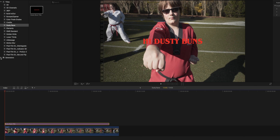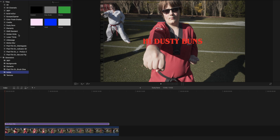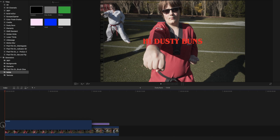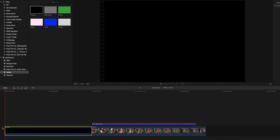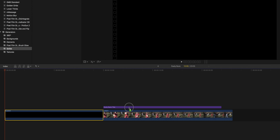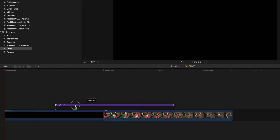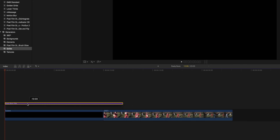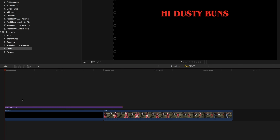We're gonna go down to our generators and find a solid generator. I'm gonna take the solid and bring it down in front of our clip. Now that we have this here, we can drag our title over on top of it, and you can see that's looking a little more Stranger Things-y — but it's still not doing anything, so let's make that work.